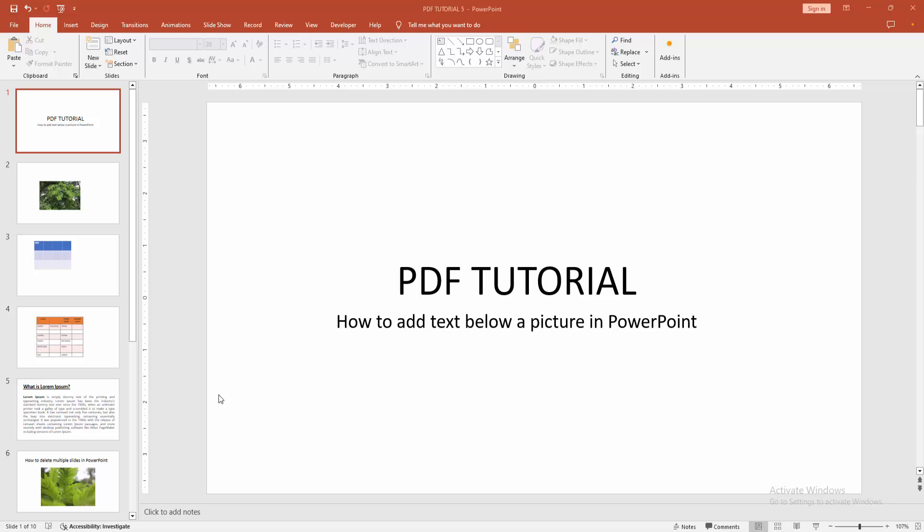Asalaamu Alaikum. Hello friends, how are you? Welcome back to my another video. In this video, I am going to show you how to add text below a picture in PowerPoint. Let's get started.